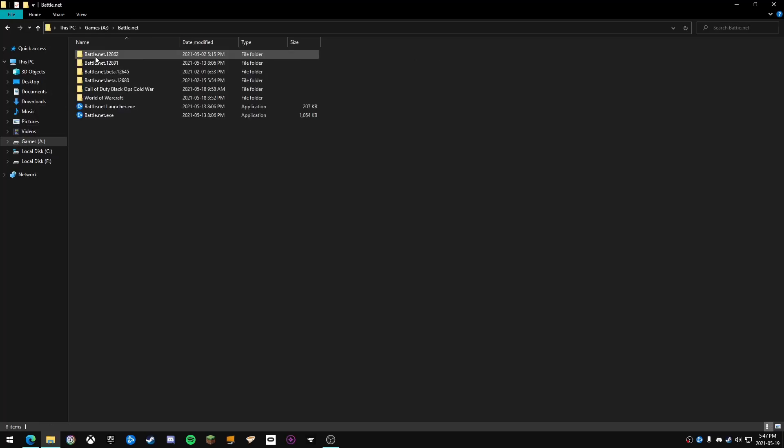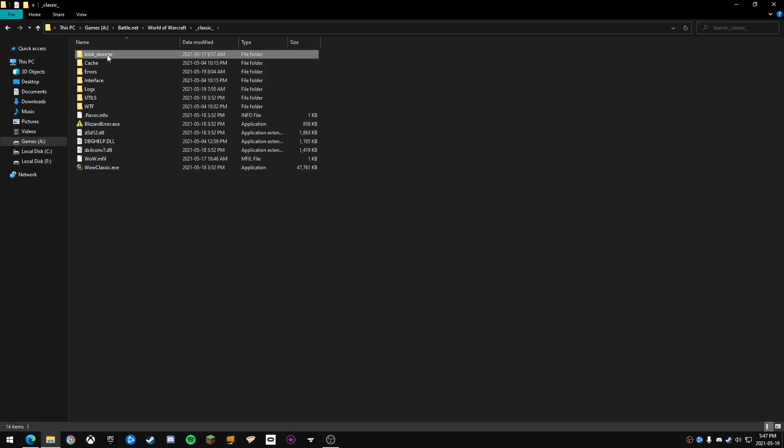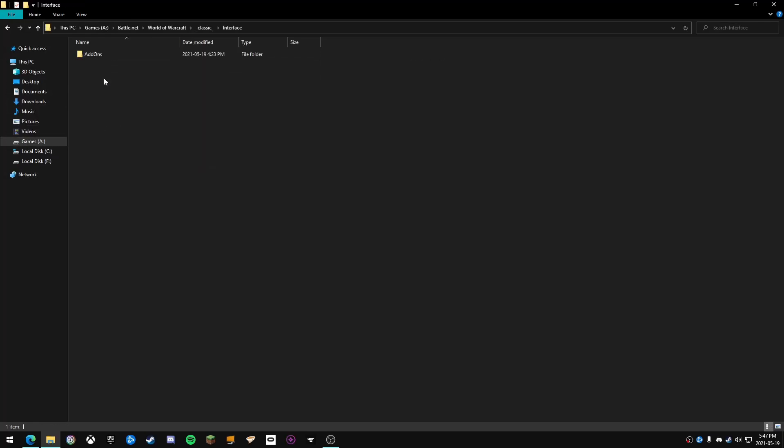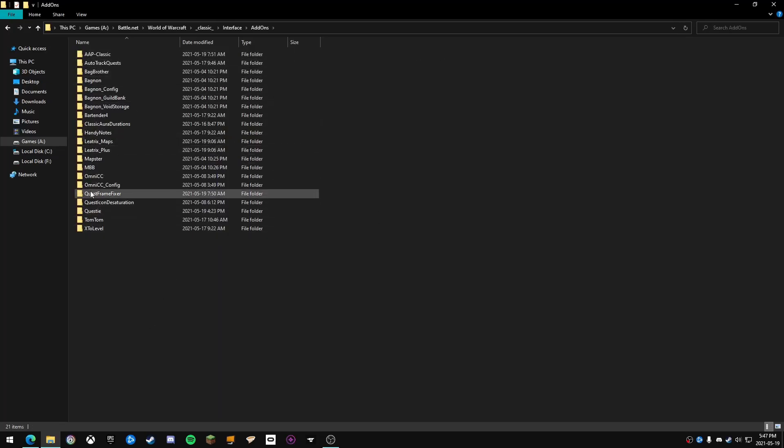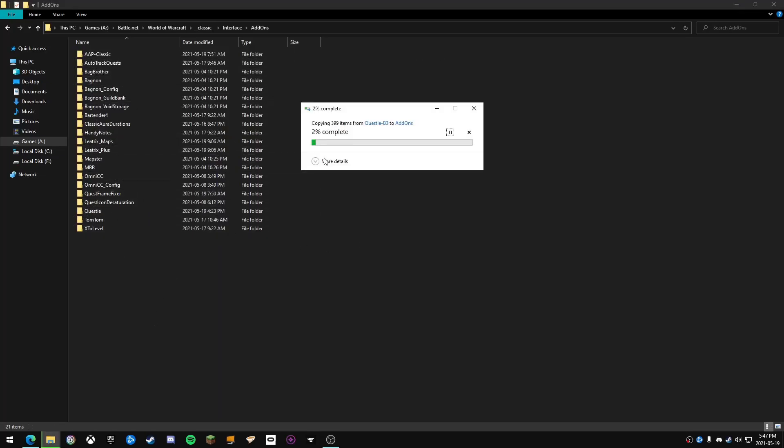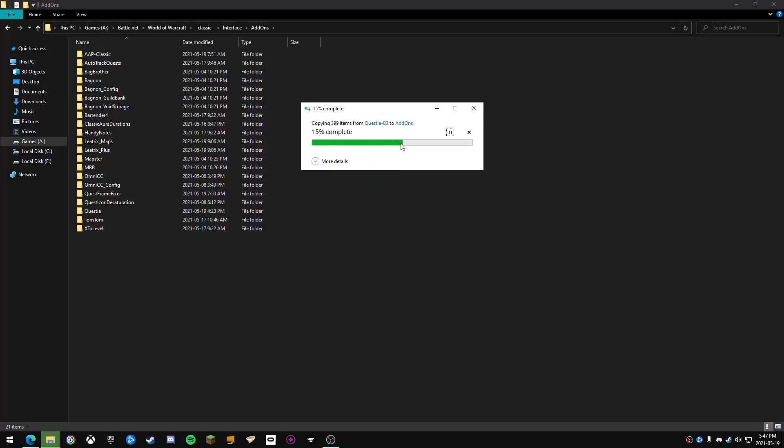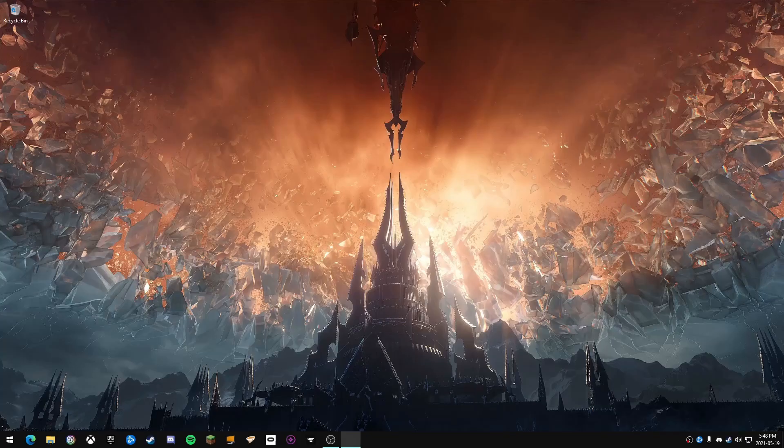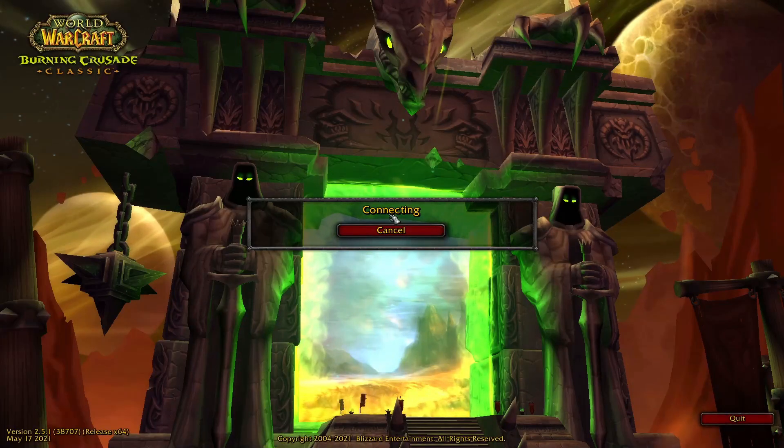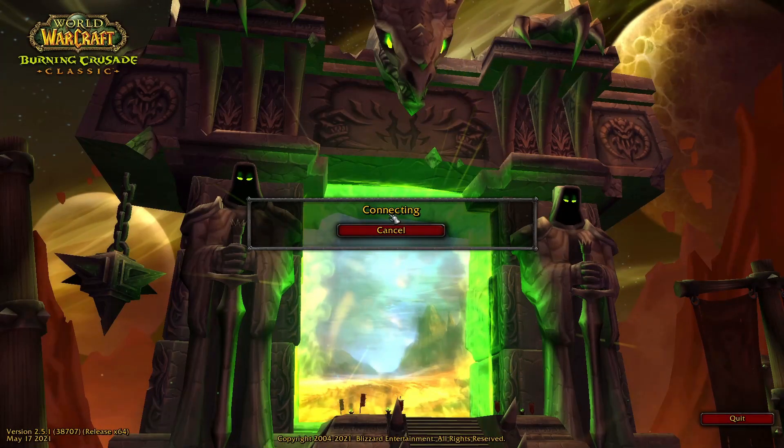Then you're going to go to where World of Warcraft is installed, go to classic/interface/add-ons, and paste it in there. I already did this earlier, but I'm just going to replace everything just to show you guys. Once you do that, load up Burning Crusade.